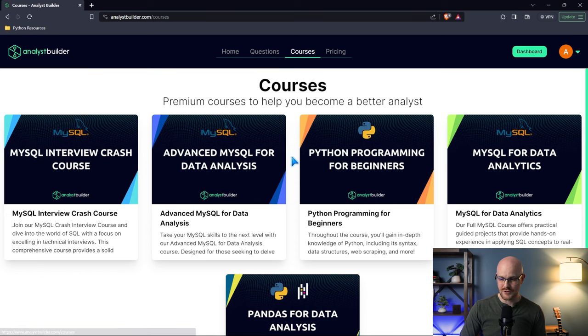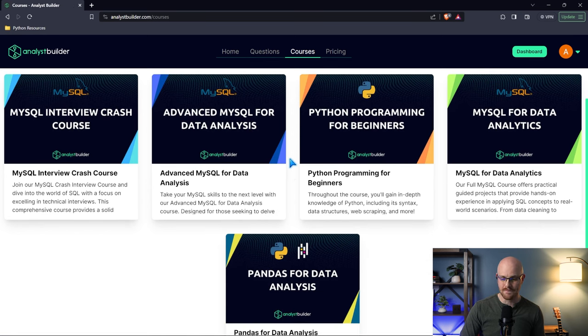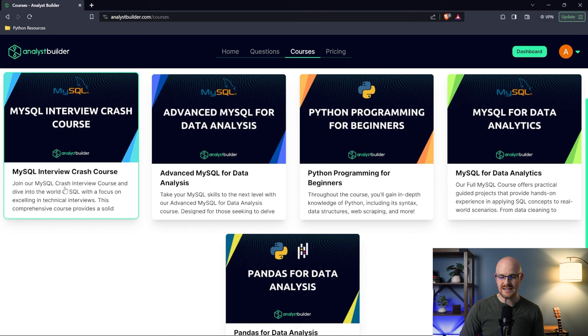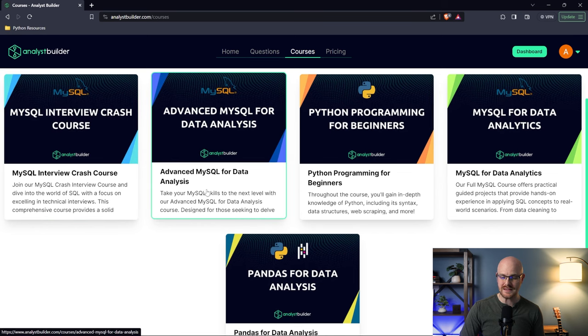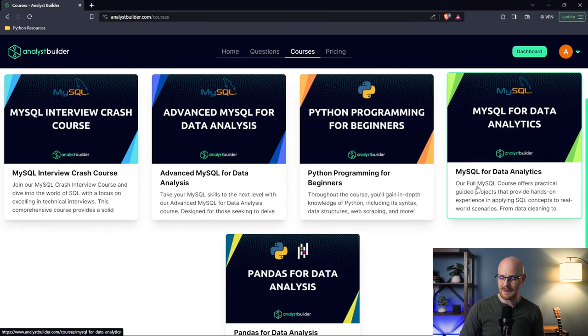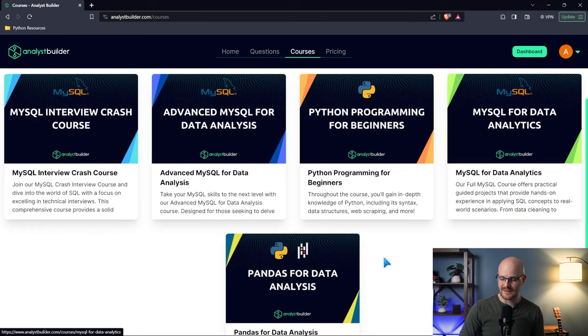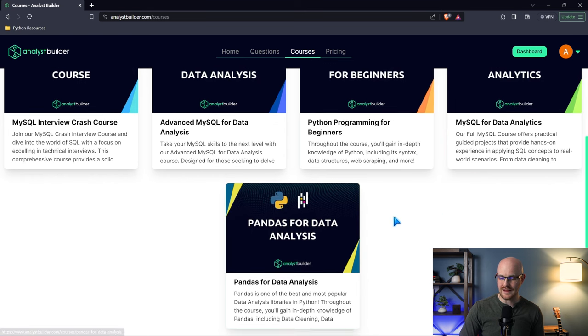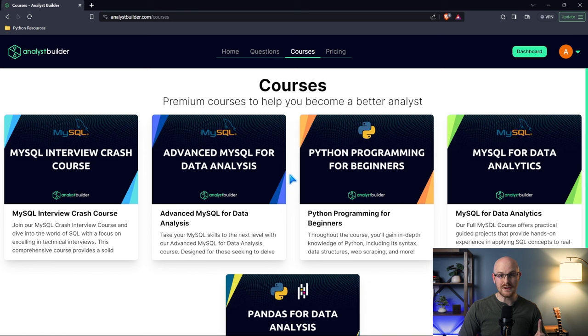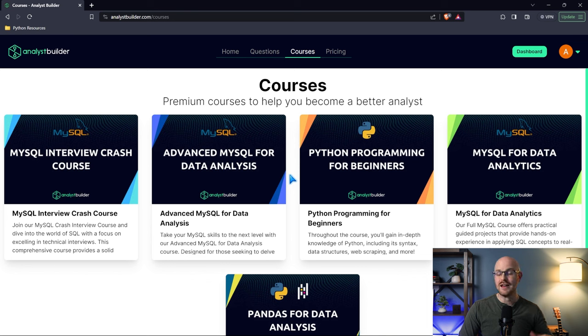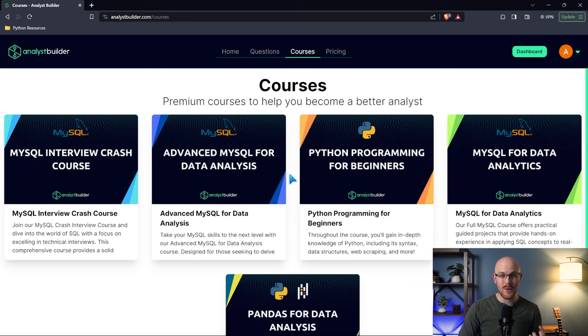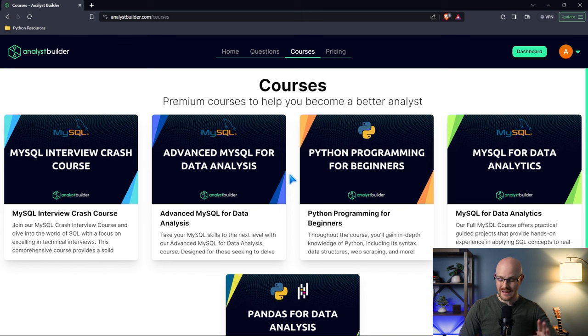Now let's head over to the courses. These are the courses we have right now: MySQL Interview Crash Course, Advanced MySQL for Data Analysis, Python Programming for Beginners, MySQL for Data Analytics, and Pandas for Data Analysis. Very soon, it's being edited by my editor, we're going to have the Excel for Data Analysis course. I'm recording the Tableau for Data Analysis right now, so those will be out very soon. Then we'll have the core courses on the platform. We have AWS and Azure courses coming soon and also an AI course as well.